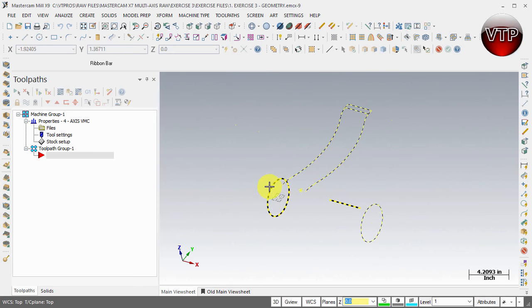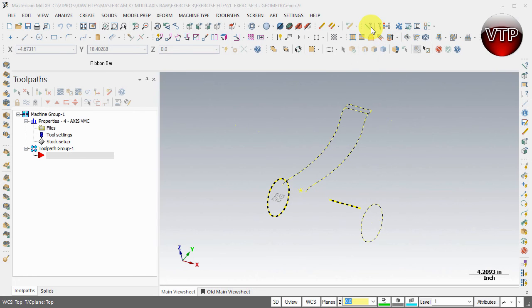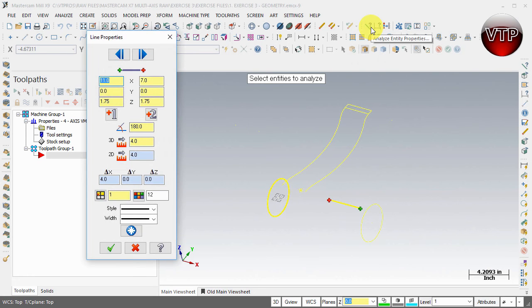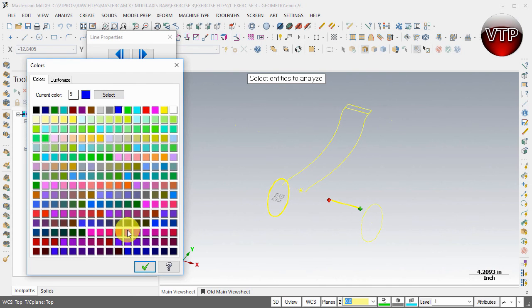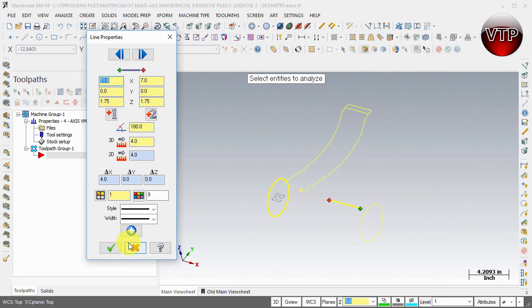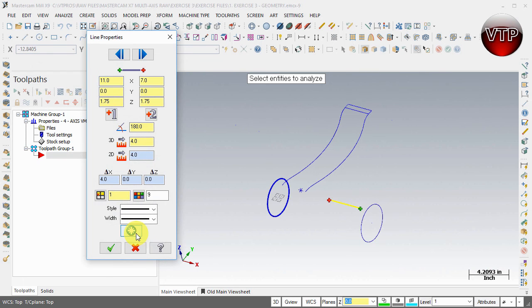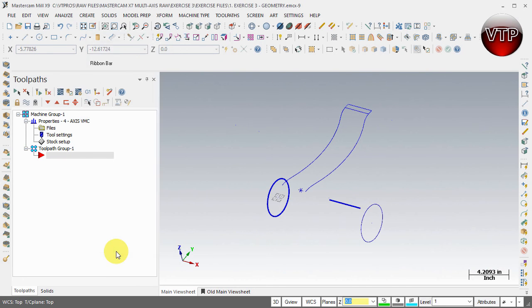This is how you know you have everything selected - by everything looking like dashes, black and yellow dashes. Now come over here under Analyze, Entity Properties, and let's go ahead and change that color to maybe a bluish color. So we'll select color number nine and select okay. Don't forget to hit propagate, and select okay. Now everything turns blue.